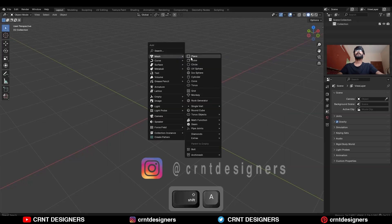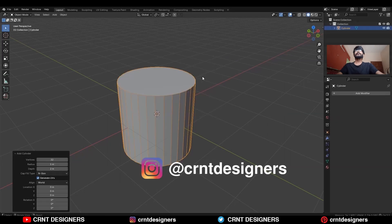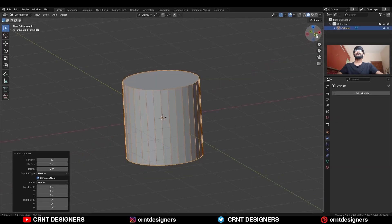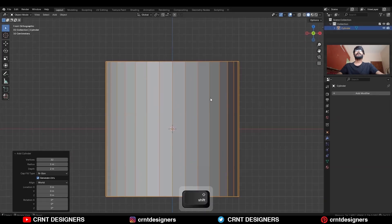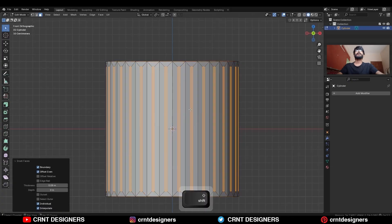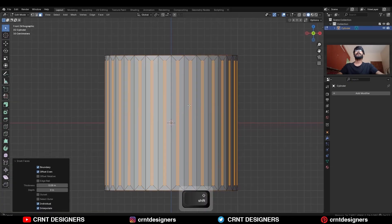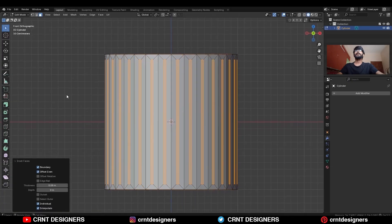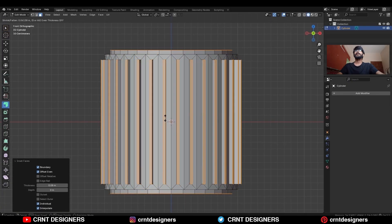To create this design, add a cylinder with 32 vertices, then go to edit mode, select everything and use the inset operation — make sure that individual origin is on — then extrude along the normal.